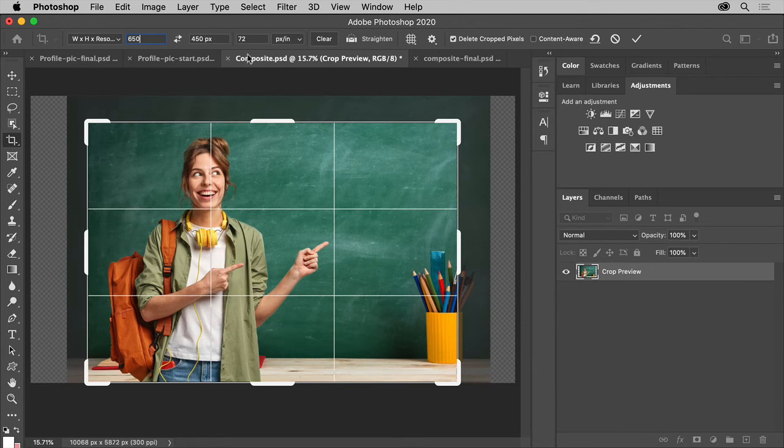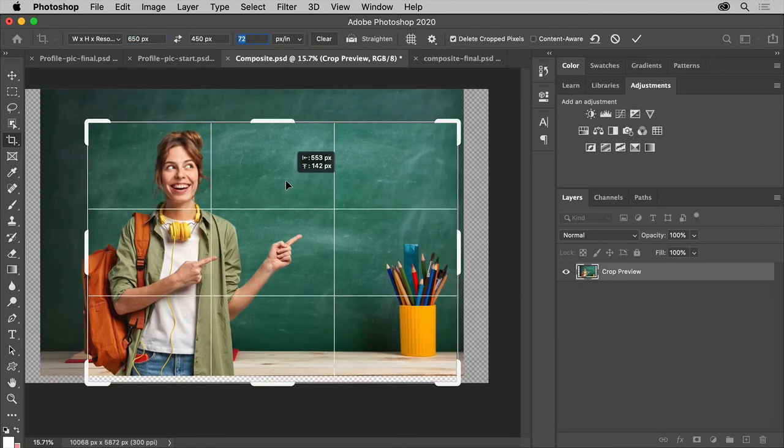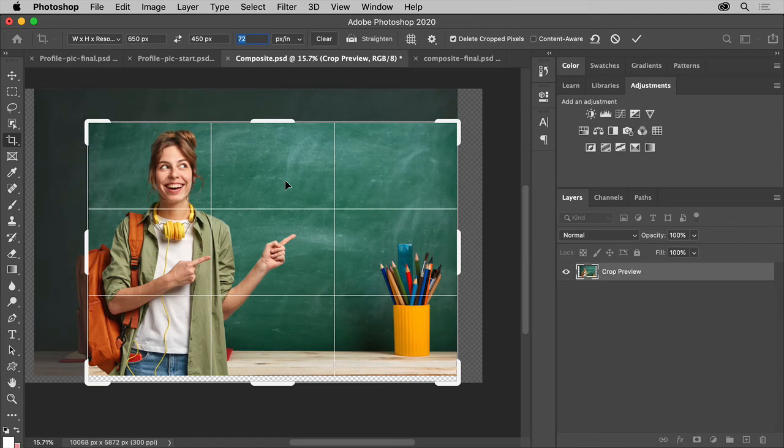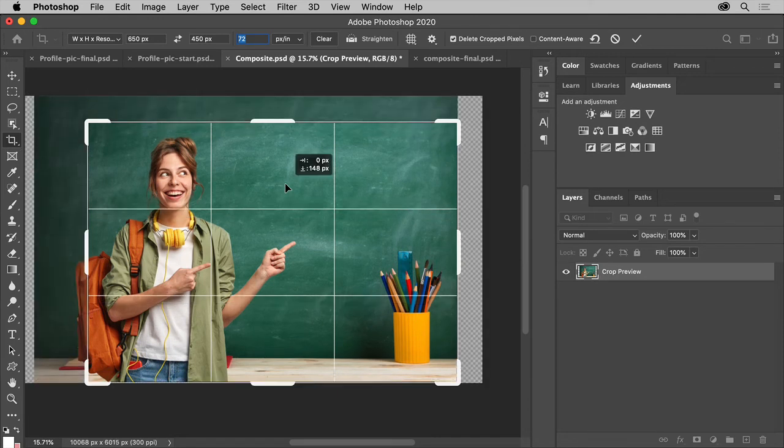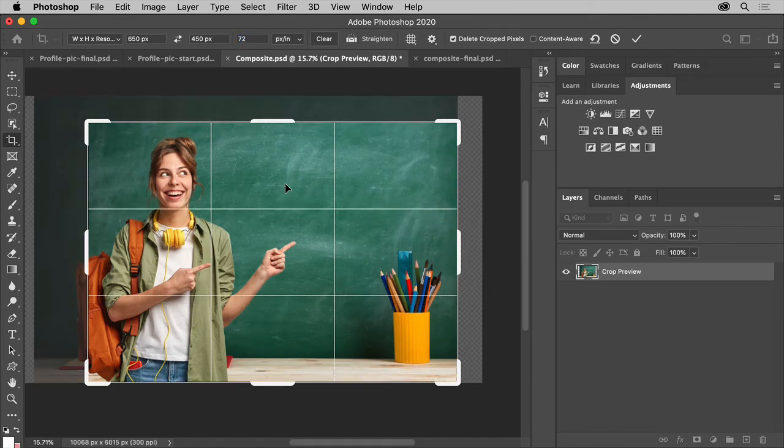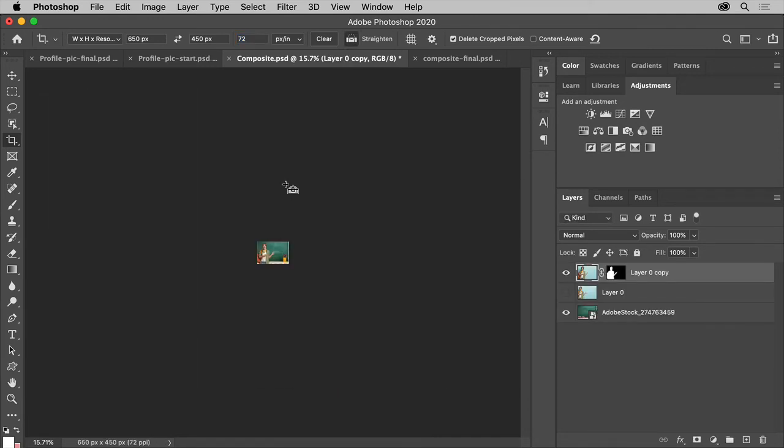And also type the resolution here. Usually it's going to be 72 ppi for web. Press return. You have to do that a few times and there it is, the correct size.